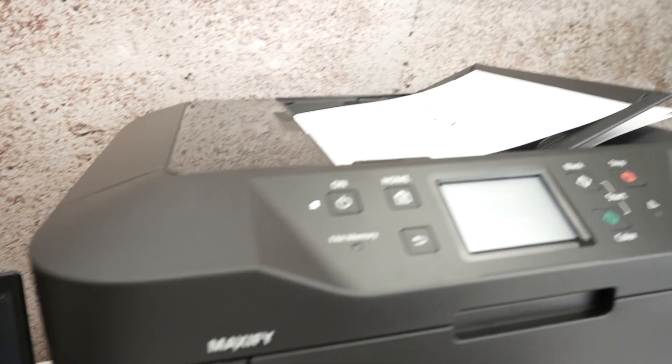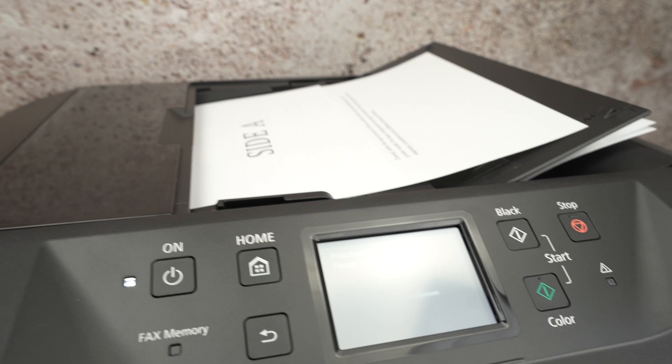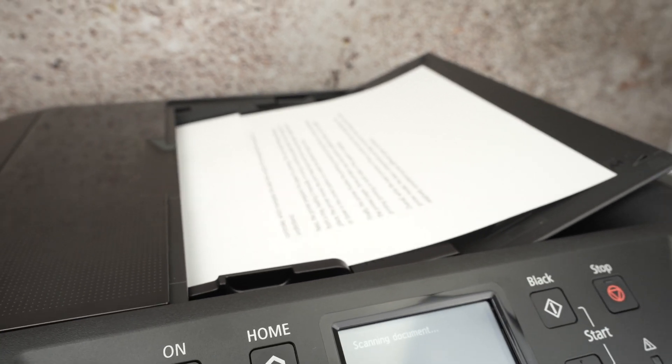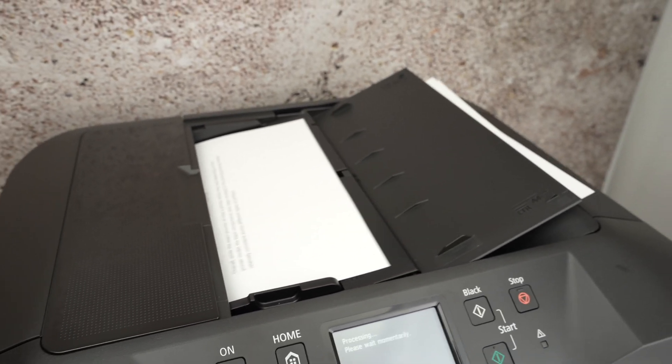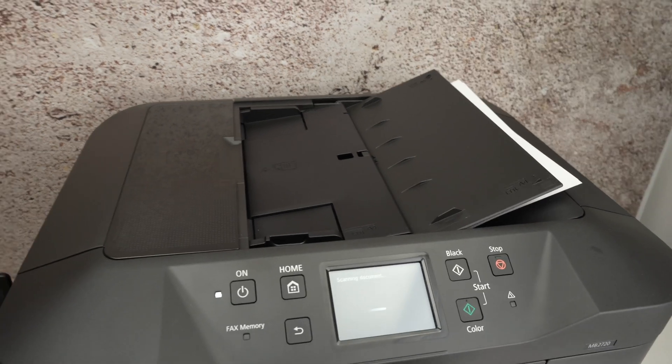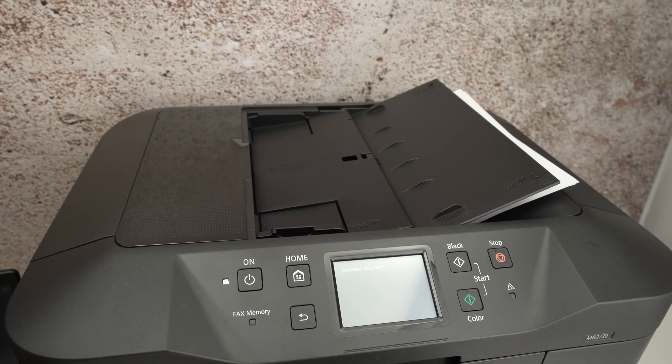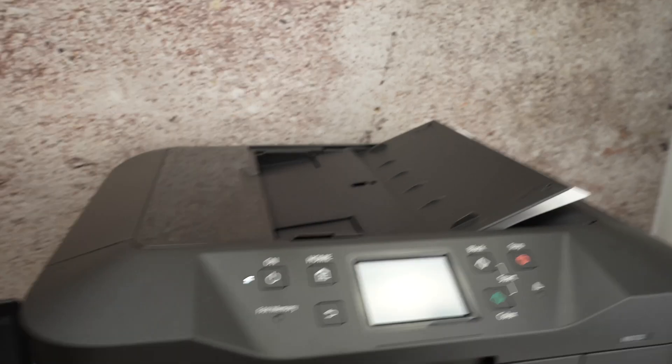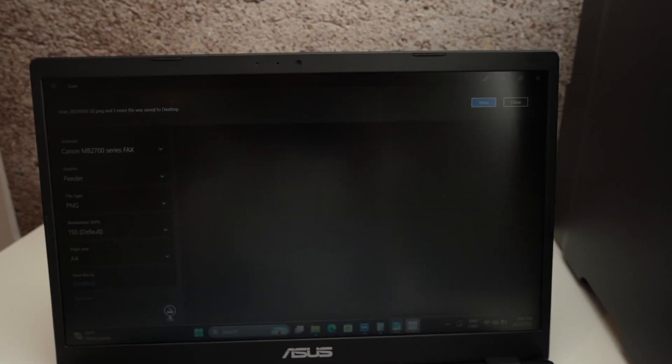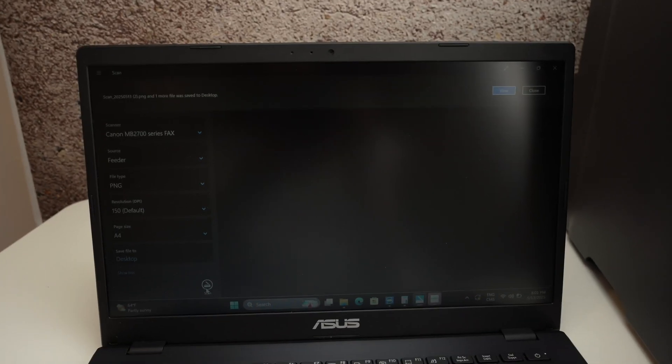And when you do this, you see the printer will take one by one each sheet of paper without you having to touch anything. And the same way you're going to get a confirmation message on your PC. Here we go. And it will be saved.